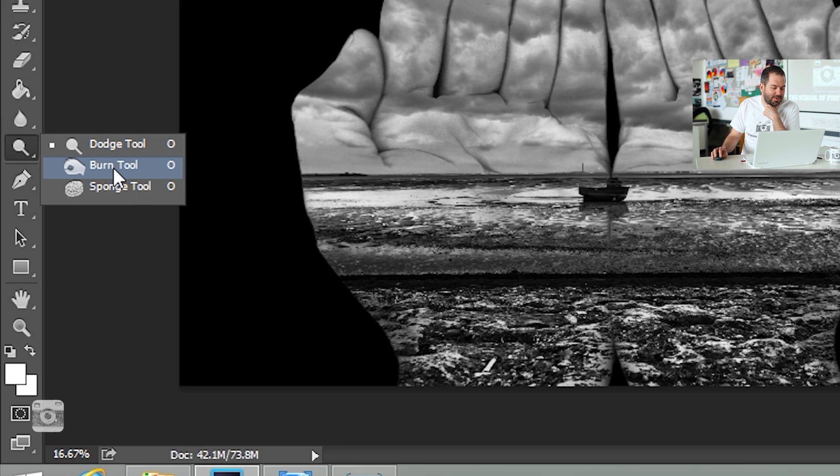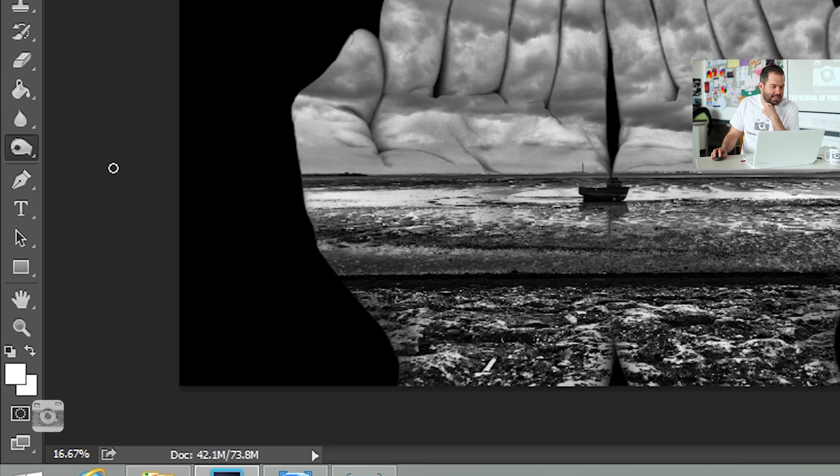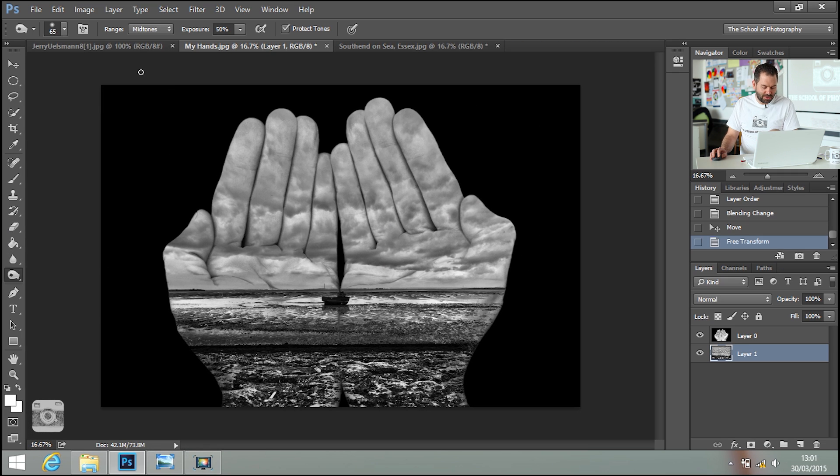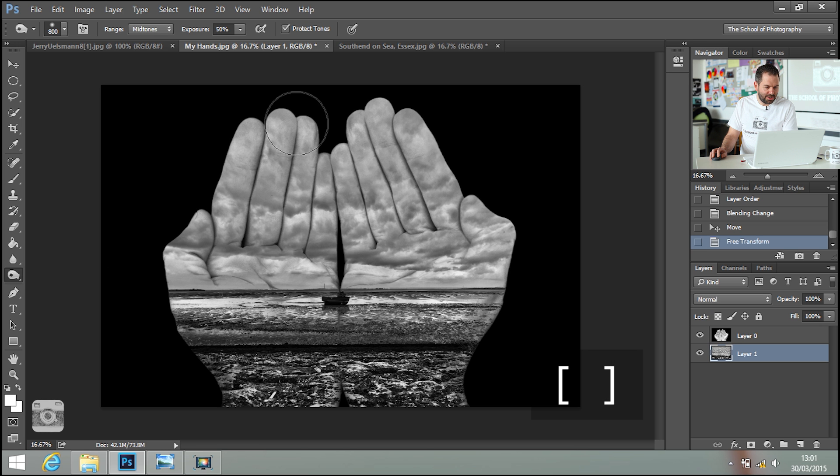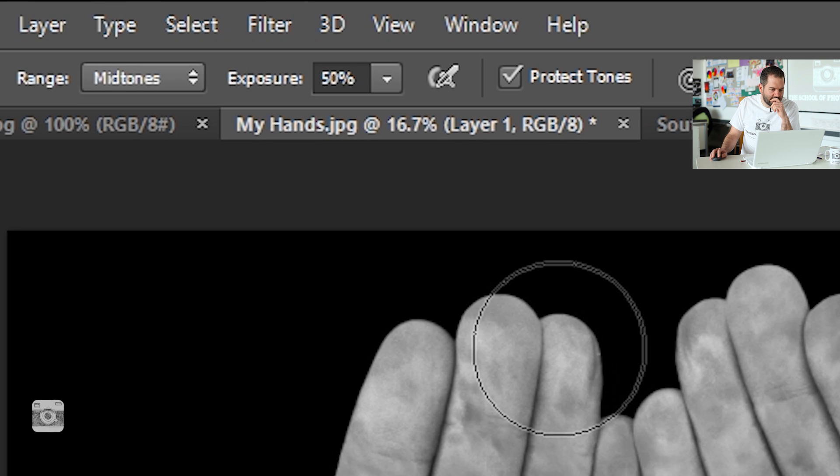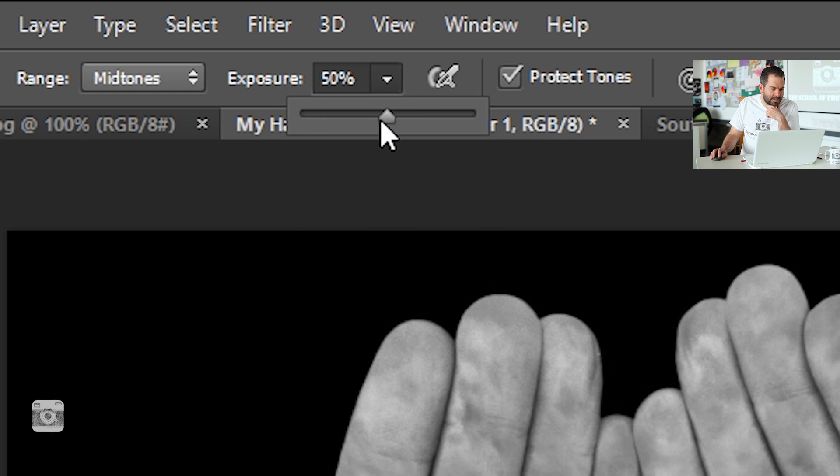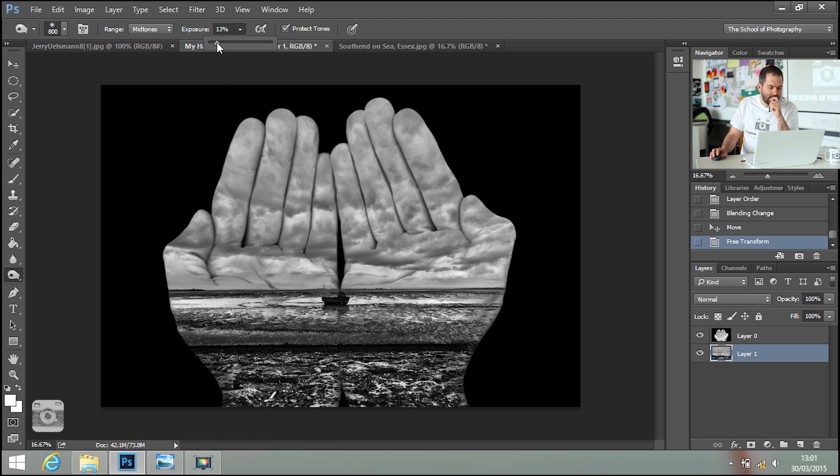You click on this symbol here. Select Burn Tool. Make sure that you've got a nice big brush. Take your exposure down. I'm going to just take it right down to about 10%. That'll do.